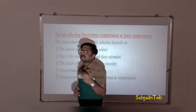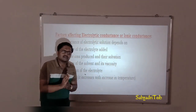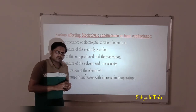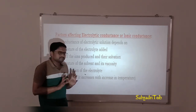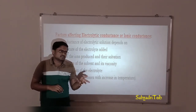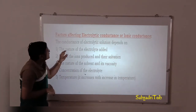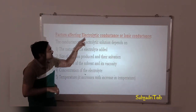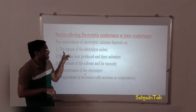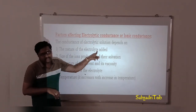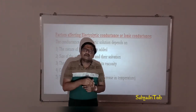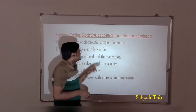The first factor is the nature of the electrolyte — meaning whether the electrolyte is strong or weak. We know that the strong electrolyte undergoes complete dissociation. So the nature of the electrolyte, whether it is strong or weak, is going to affect electrolytic conductance. That is the first factor: nature of electrolyte added.